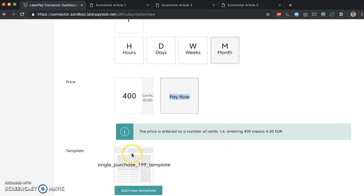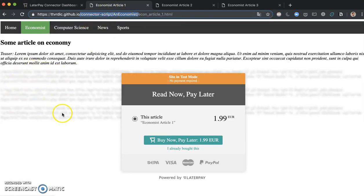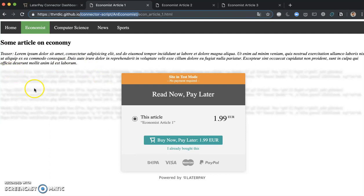And here we finally come to the template. We have defined this template for the single purchase, and we know it's going to work on economist article one because we already know how the source code looks like and we know that these classes are defined as hide me class. Now note just that hide me class, of course the name of the class is just arbitrary. It can be just anything.